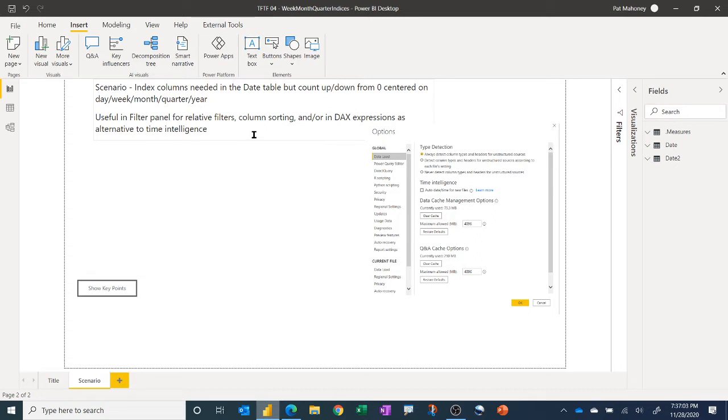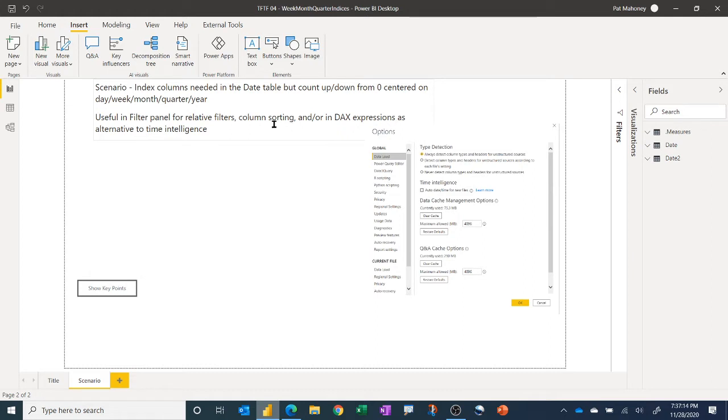And just having these index columns, not really going to demo it today, but there's a bunch of uses for them. If nothing else, it's good for helping you sort your other columns, like your year, month or quarter columns. Certainly nowadays they have the relative filters on the filter panel.